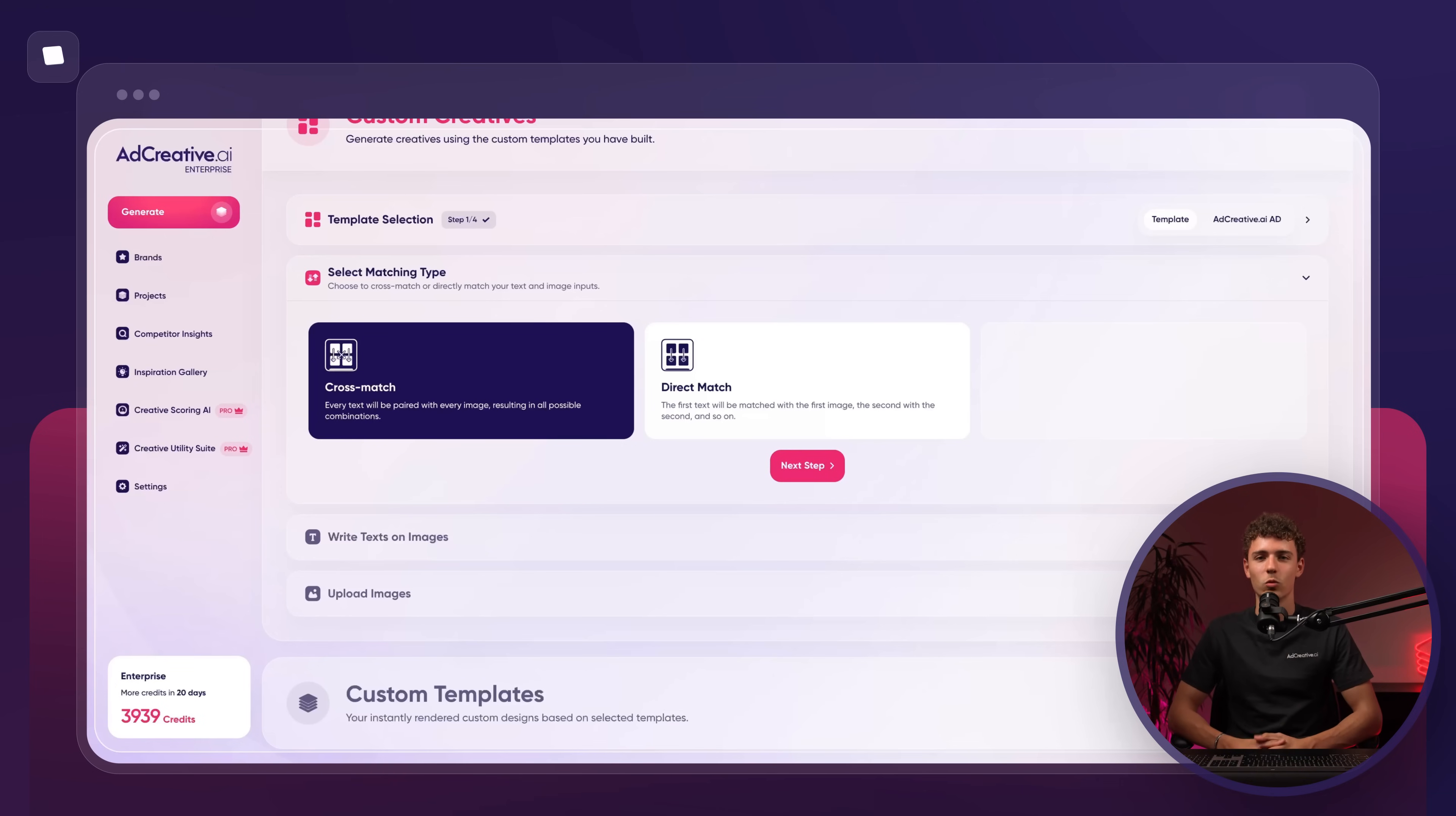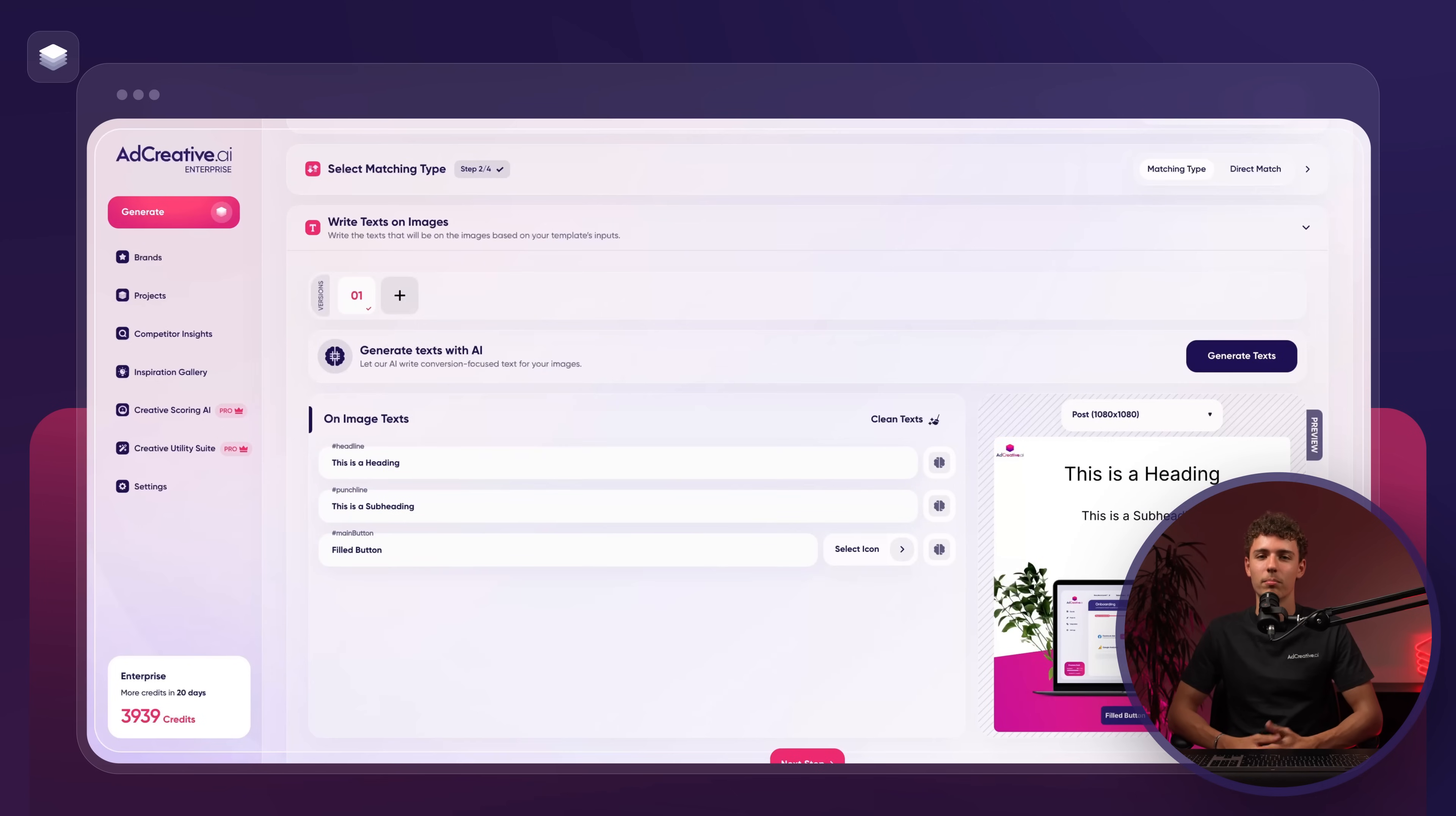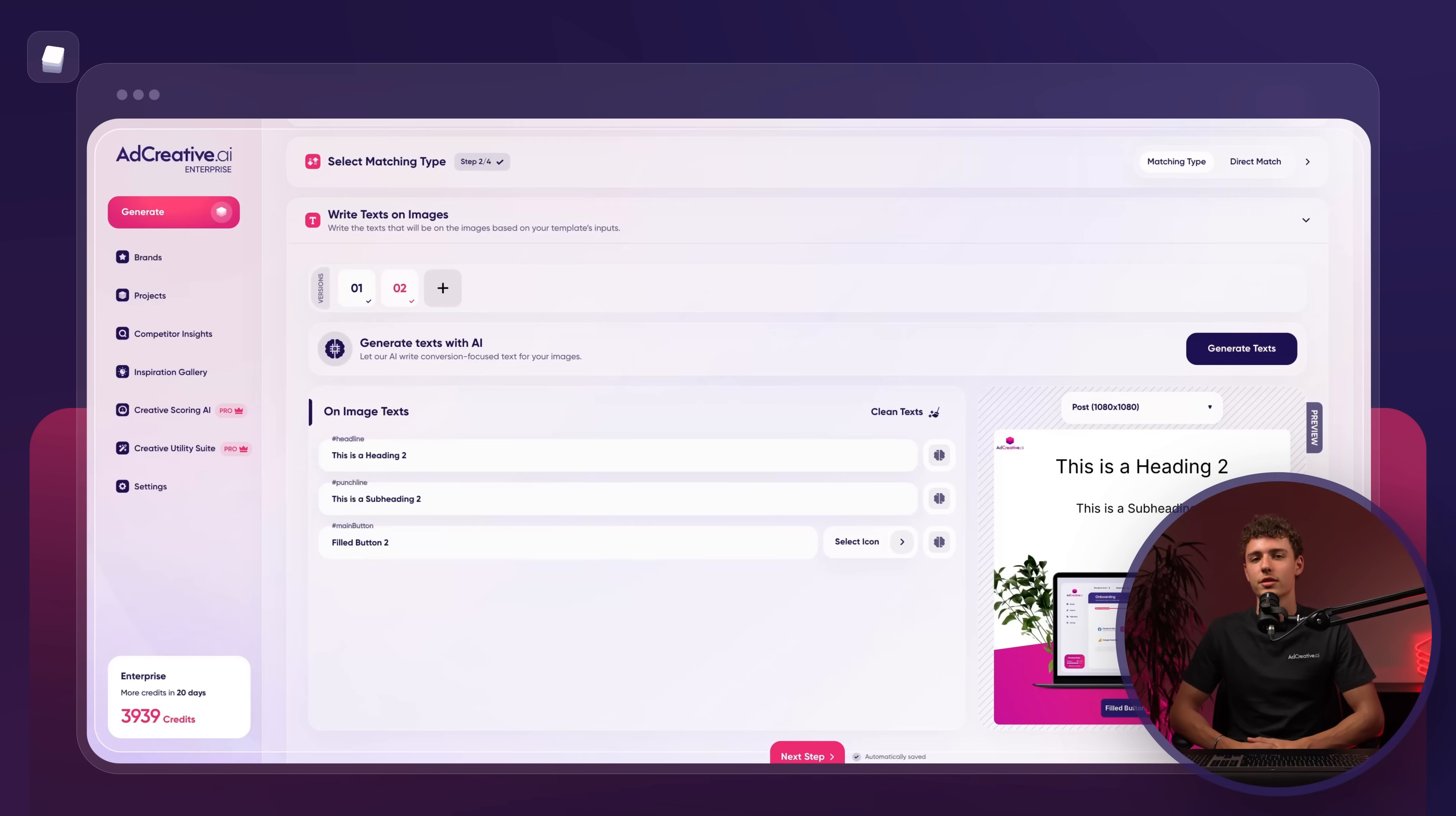Next, we'll decide what's written in our headline, punchline, and call to action button for each variation. Once we've made our decisions, click next step. Now, we'll choose the images for our variations.